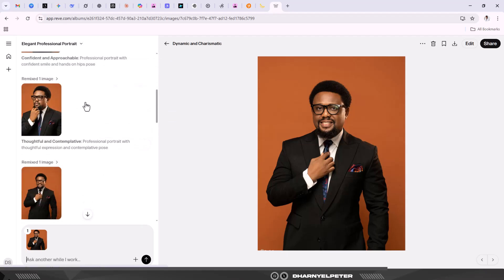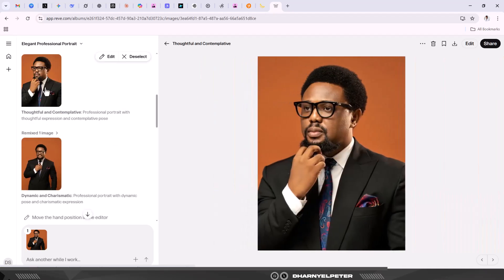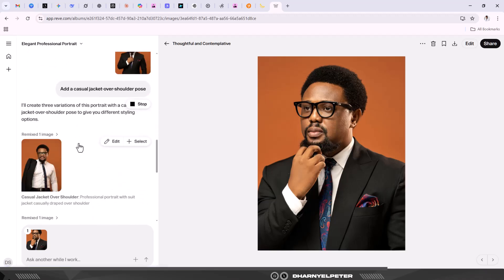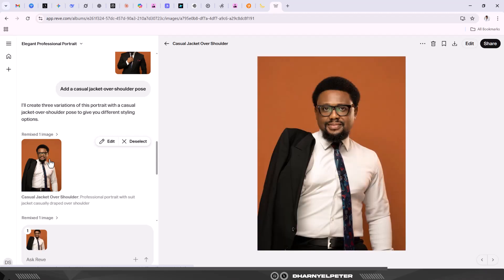This is amazing! From that prompt, let's see what it's created with the casual jacket over shoulder pose. This is amazing - I really like this one in particular. The facial elements are intact, everything is preserved. You can see the casual jacket over the shoulder pose, how nice this is, with the tie. Super amazing. Let's scroll down and see if we have some other things.